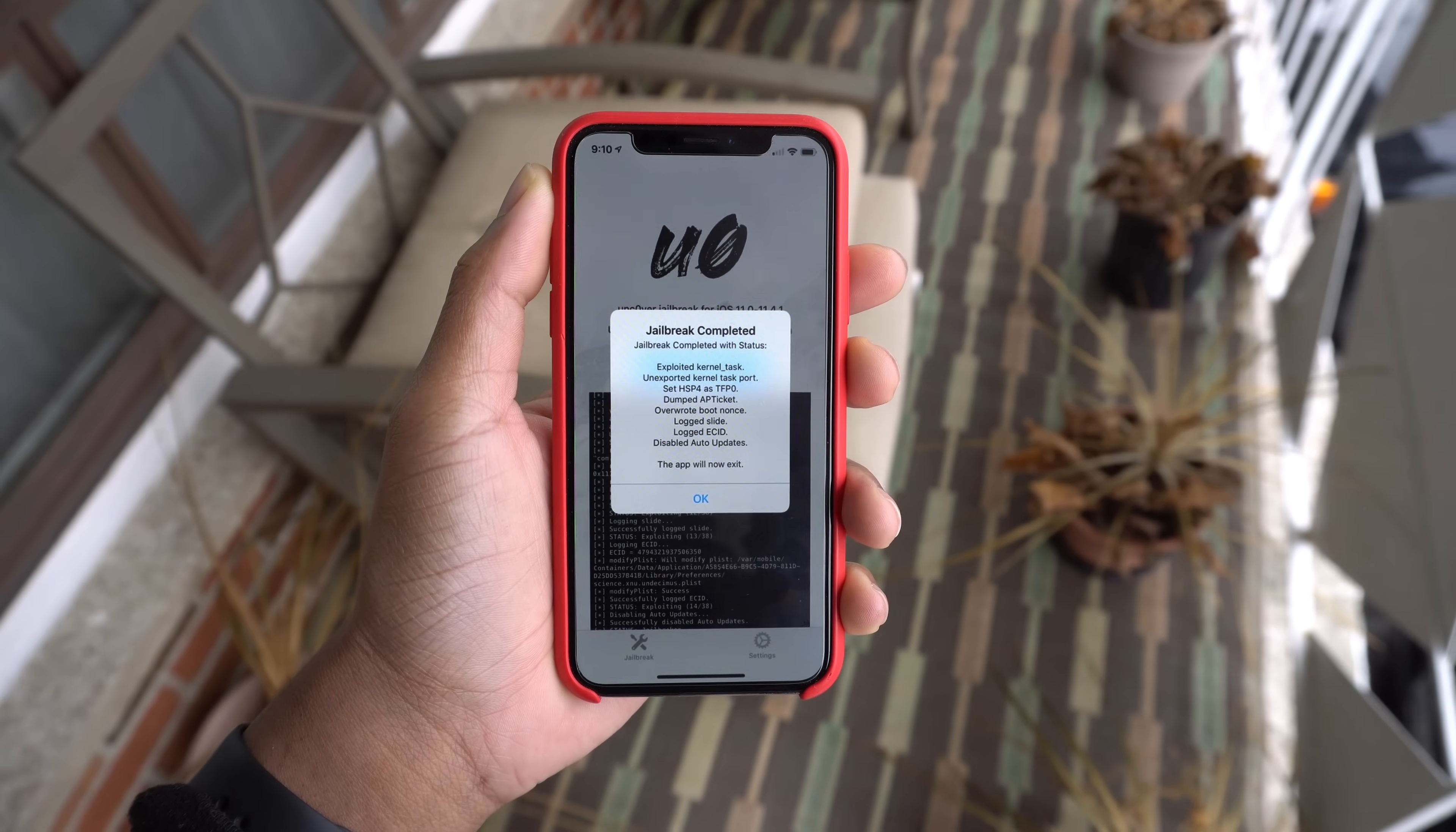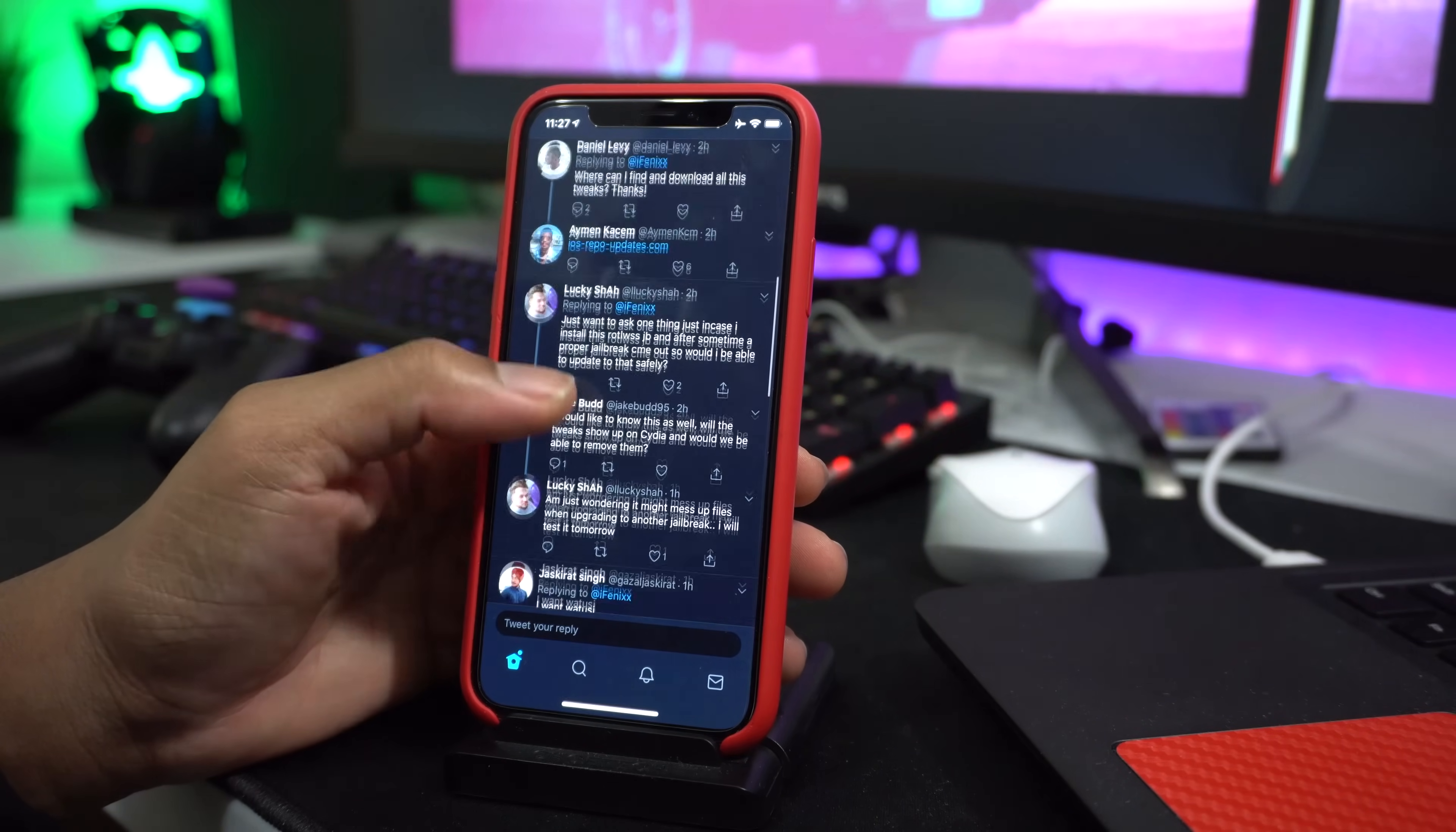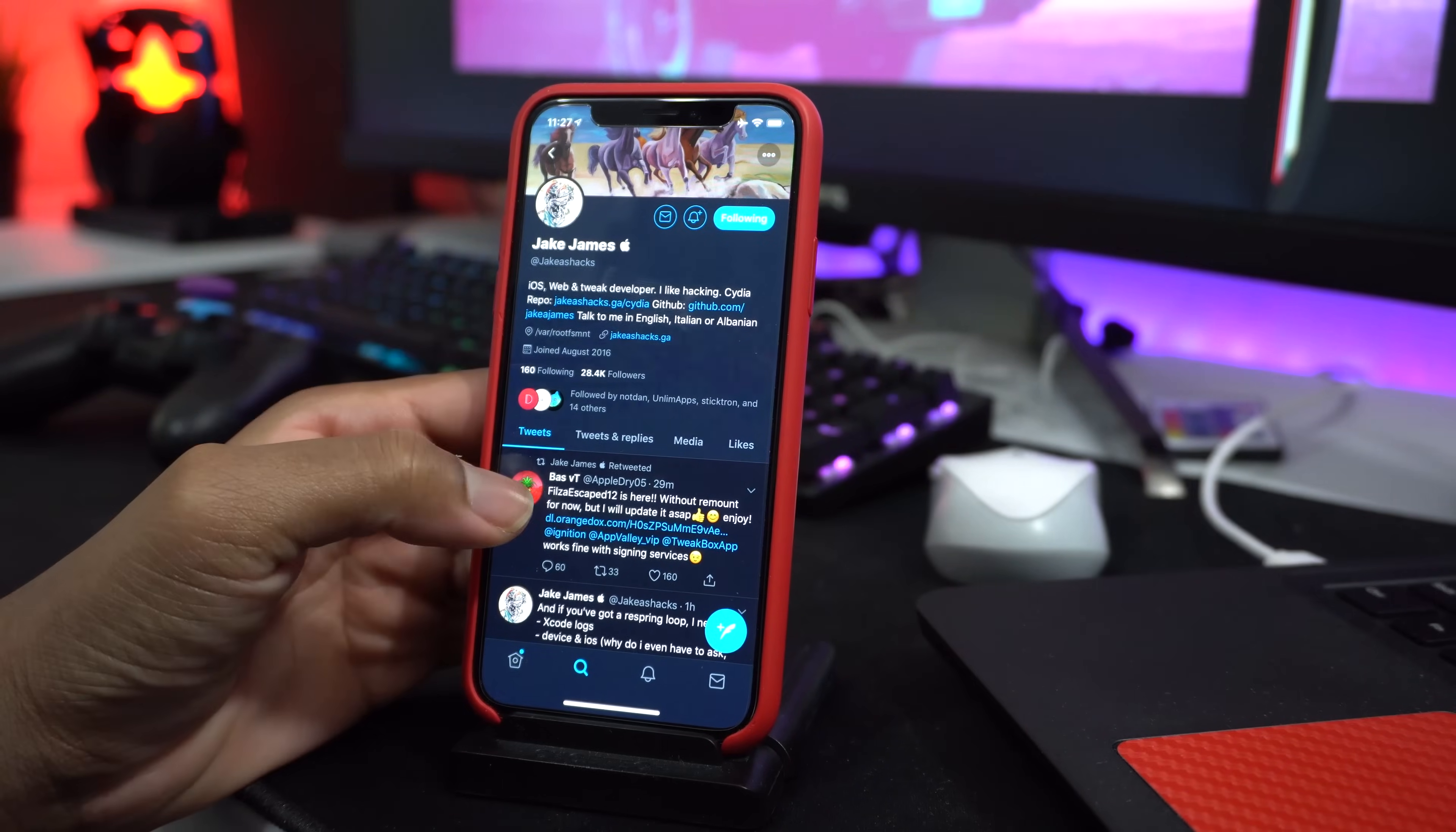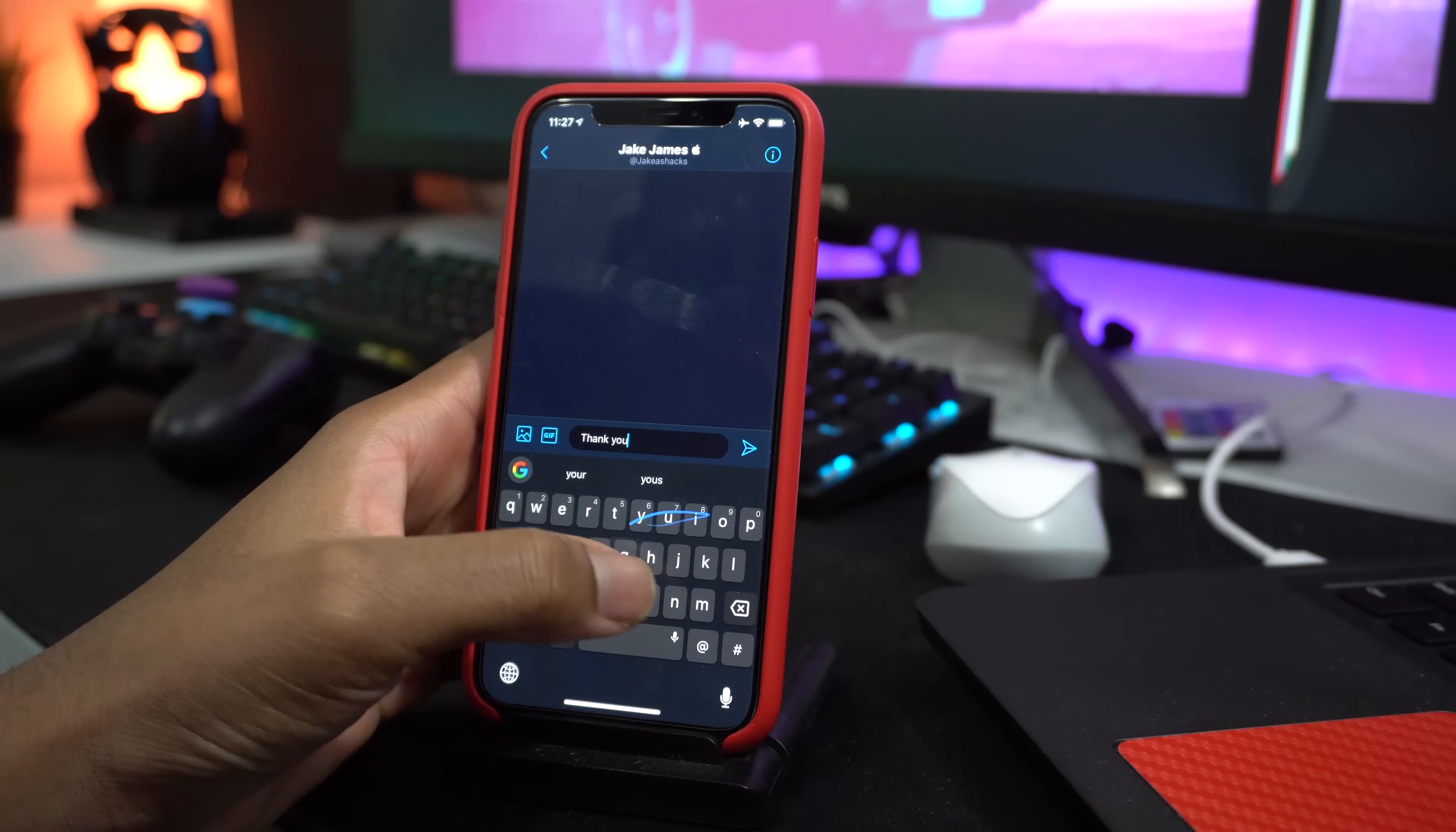iOS 12.1.2 has been jailbroken. Earlier this week, the crazy guy Jake James released a new rootless jailbreak, and no one really paid attention because you couldn't really add any tweaks. But as...